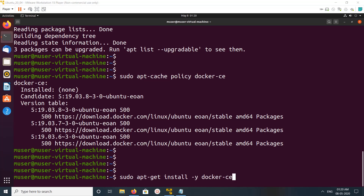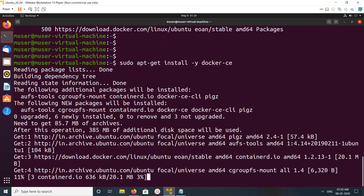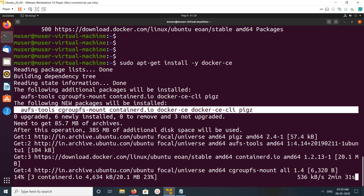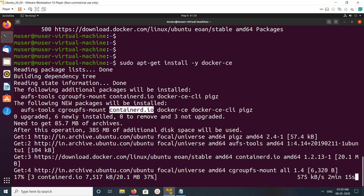Let me install Docker CE. I'm going to run this command: apt-get install docker-ce. Now it's installing. You can see it installed docker-ce, docker-ce-cli, then containerd and cgroup-fs-mod.